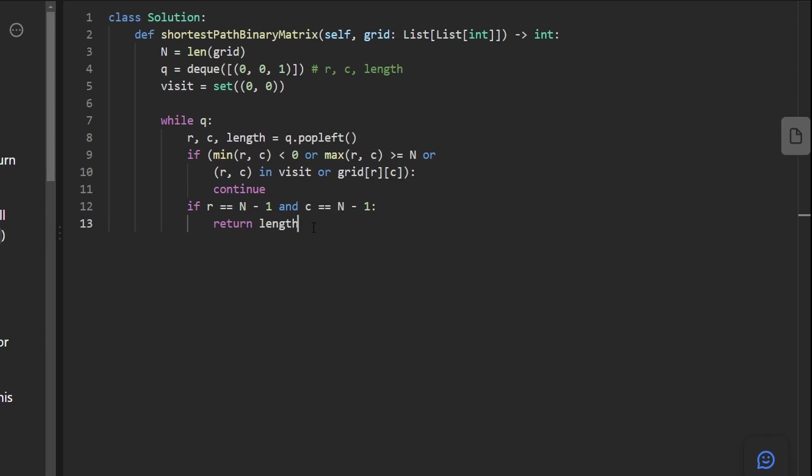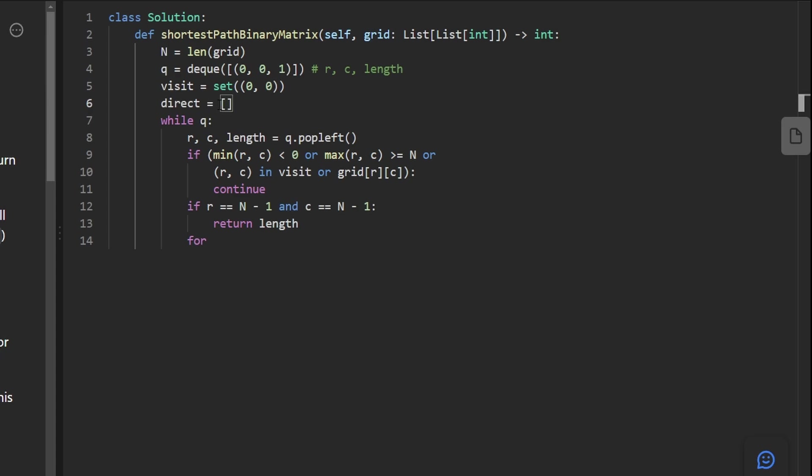The third and final thing is, and this is important, we want to go through all of the neighbors of this position. How do we do that? We know that there's eight directions. You could write out eight statements here. I think an easier way to do this is to define a helper variable. I'm going to call it direct, short for directions. And I'm going to define all eight directions.